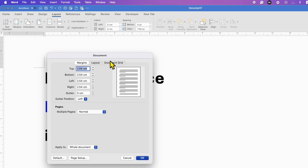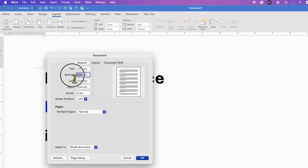You will see a window with the top, bottom, left, and right margin options. For the footer margin, you need to change the bottom margin. For example, we will reduce it to 1 cm.